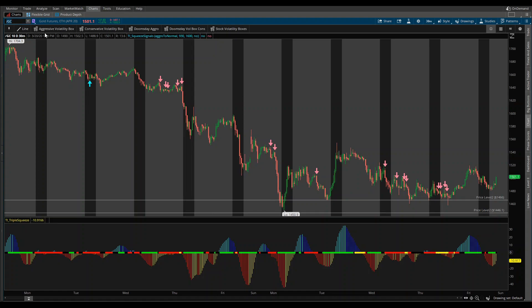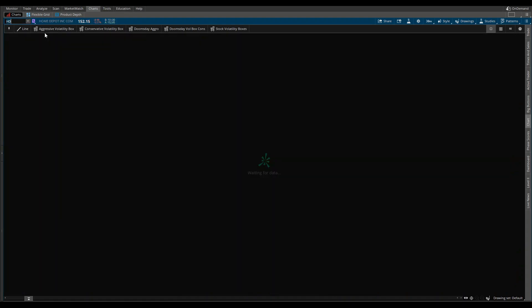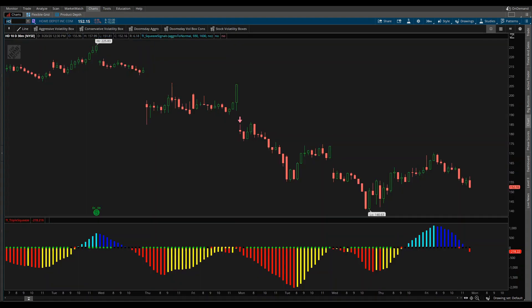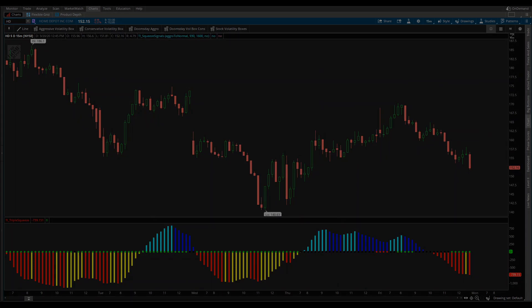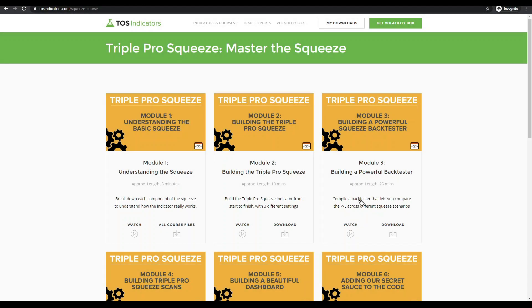If you switch gears from futures and go to stocks — say something random like Home Depot — you still notice that the 30-minute signal gives you a nice signal. You can keep dropping this down based on whatever time frame you're looking to trade. We're really excited about this course. So far, the feedback has been overwhelmingly positive, and we're very excited that people are starting to take this backtester and build their own patterns on top, which is really starting to help us get more eyes on looking at the squeeze.